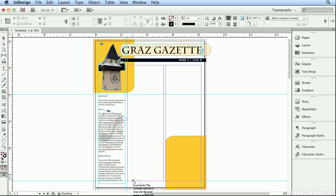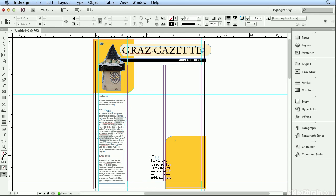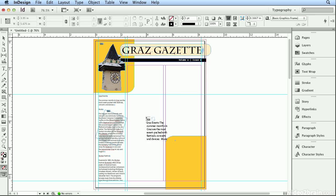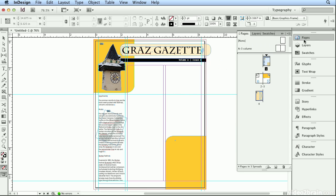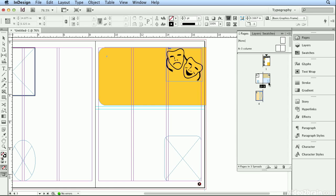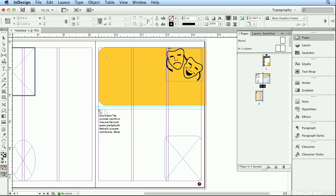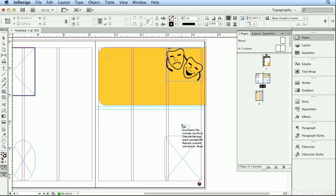And when I let go, it poured in all the text and my cursor is still loaded, ready to place the rest of the text. So I'll hit Pages and double-click on page 3. I'll then hold down Alt or Option again, and this page has three columns.